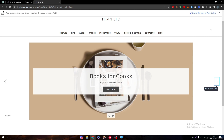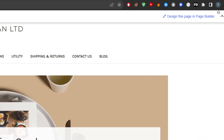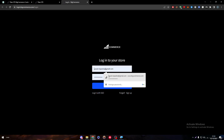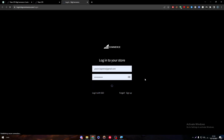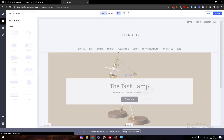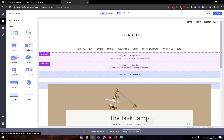To start designing the actual page, you can simply head to your website and click on 'Design this page in page builder.' You will just need to connect to the website once more and go ahead and edit it as you would edit any website on any page builder.